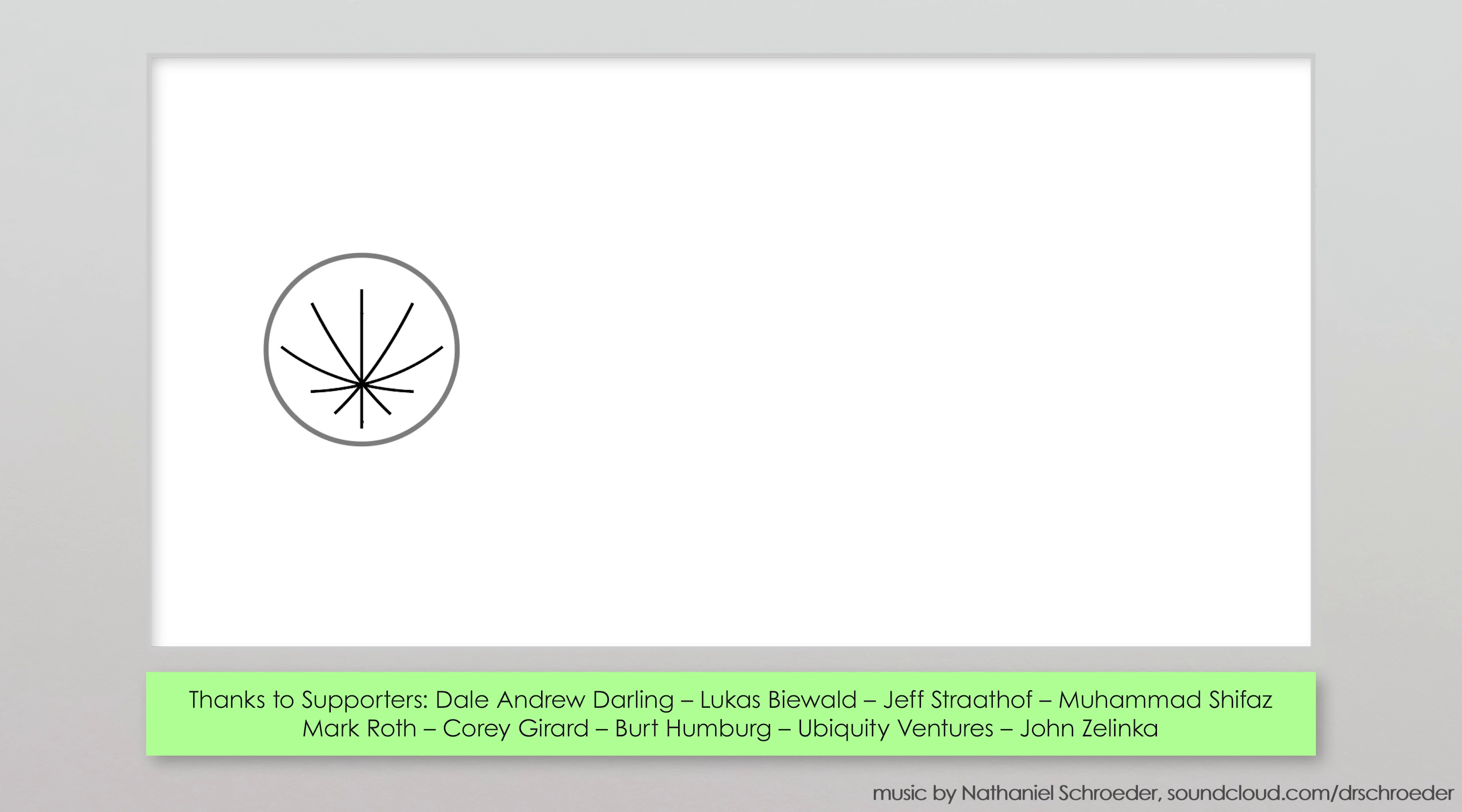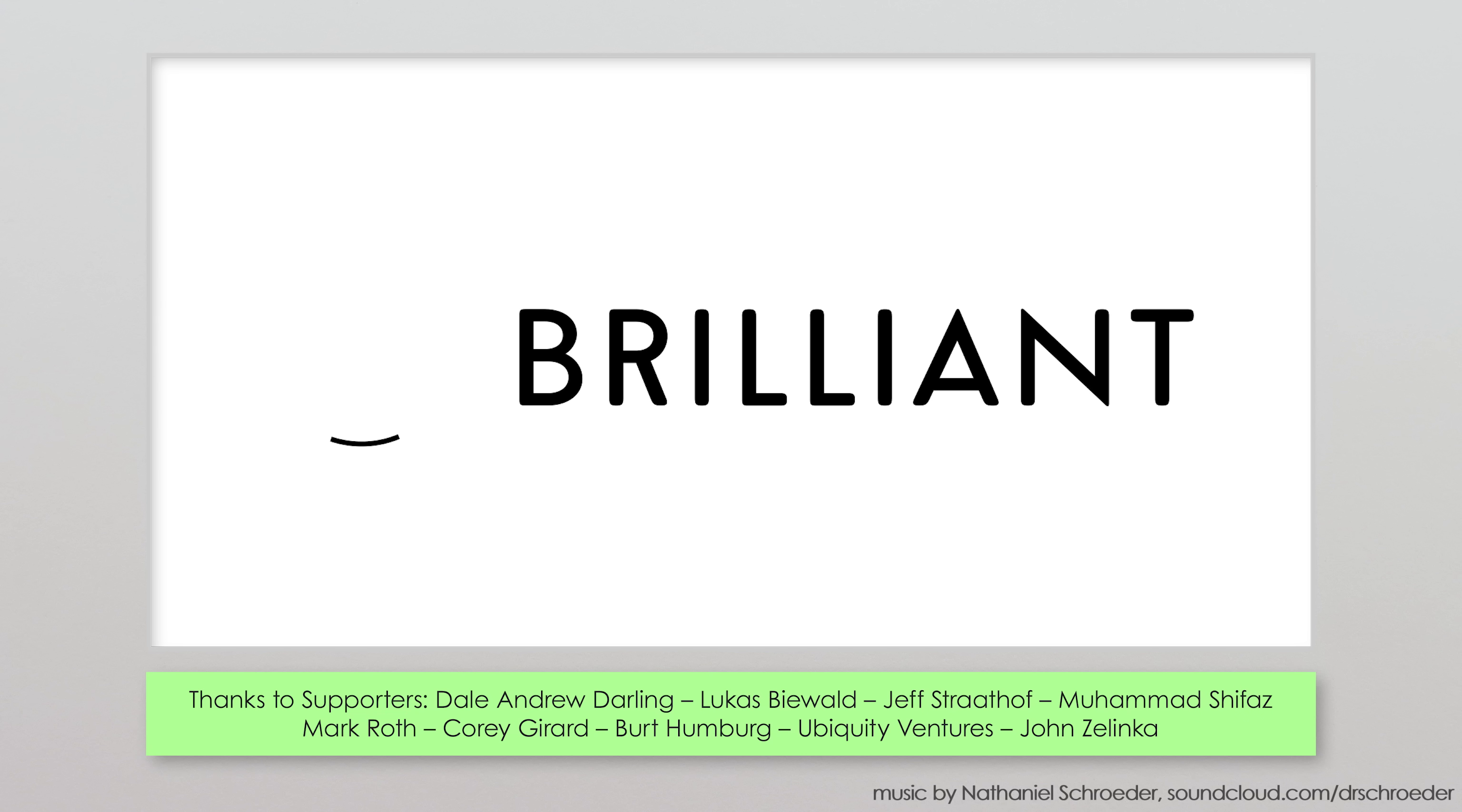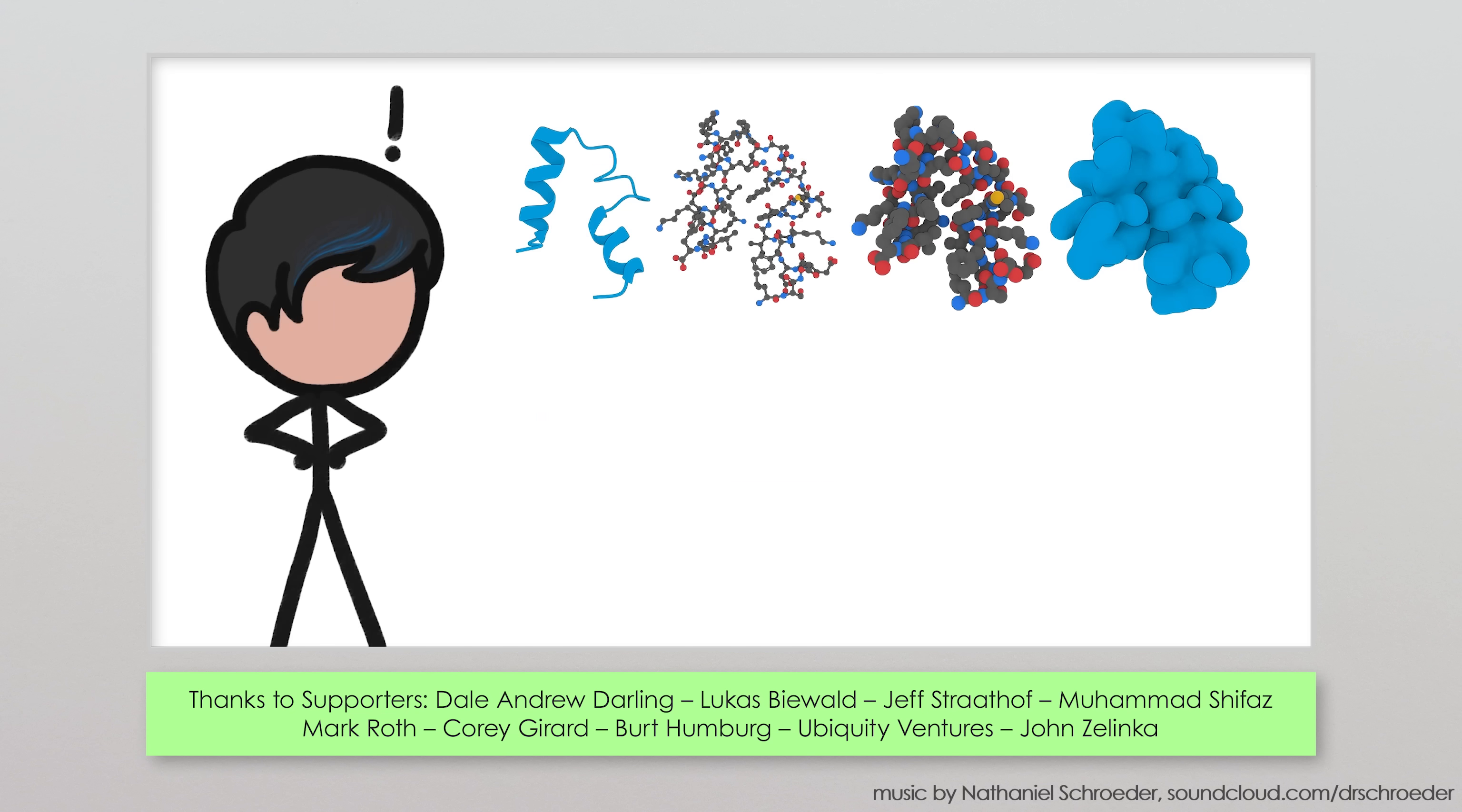Whatever your preference, you can learn all about the pros and cons of each of these molecular representations on Brilliant, this video's sponsor, where we just launched a new and very special course created by Ever Salazar, MinuteEarth illustrator and molecular representation fanatic.